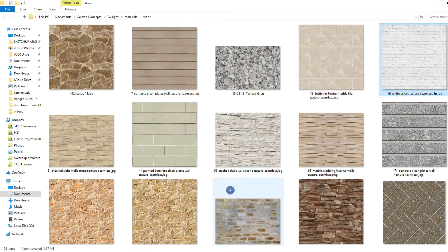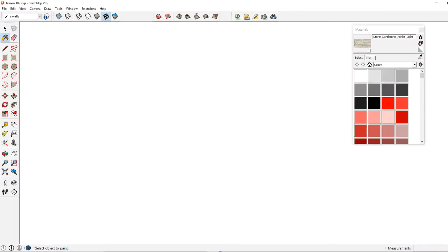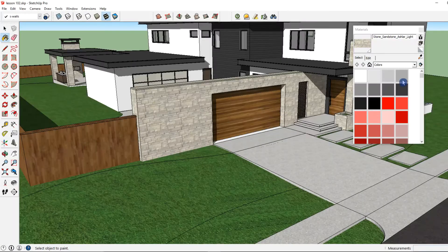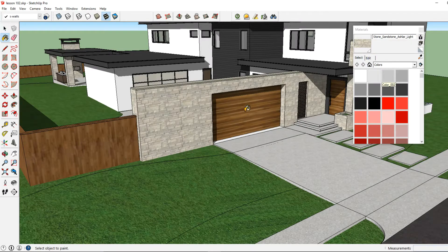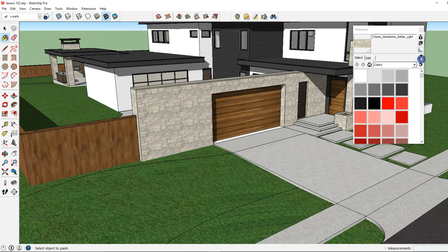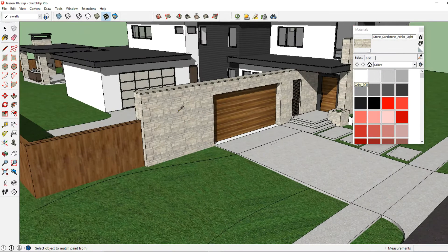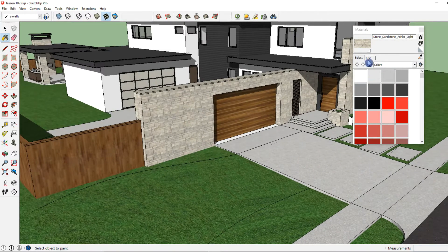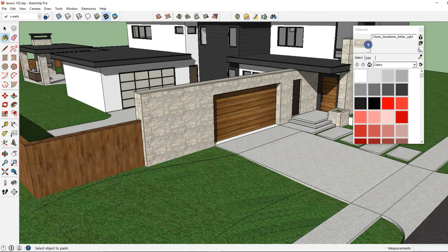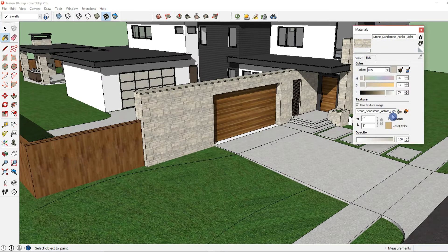Now in order to apply this to our SketchUp model, I'm going to go back to SketchUp. As you can see, it is already the current texture. So now I'm going to click Edit and I'm going to click on this folder.